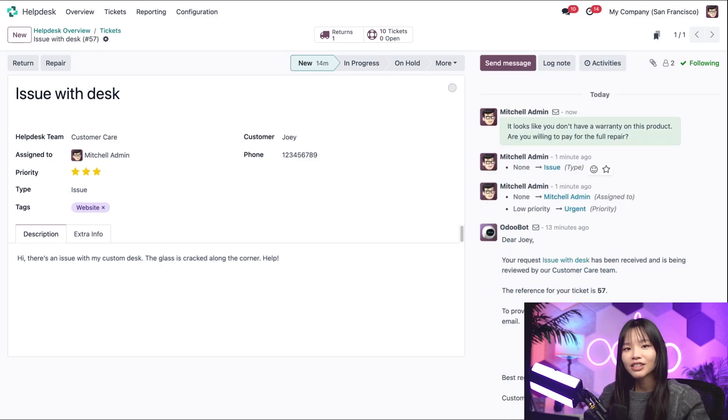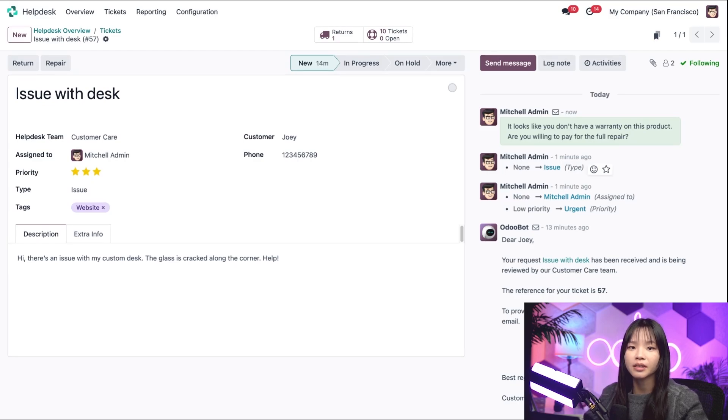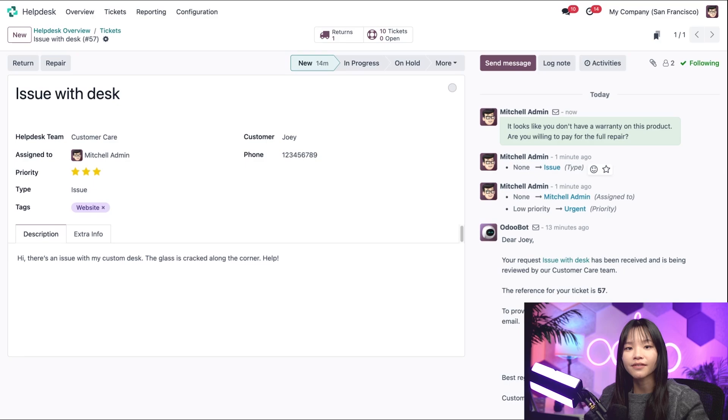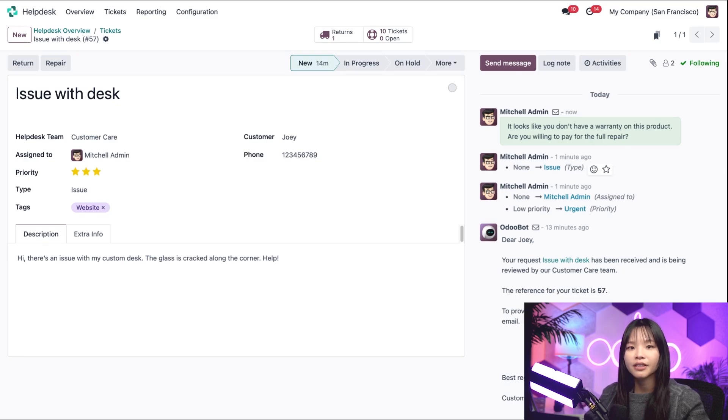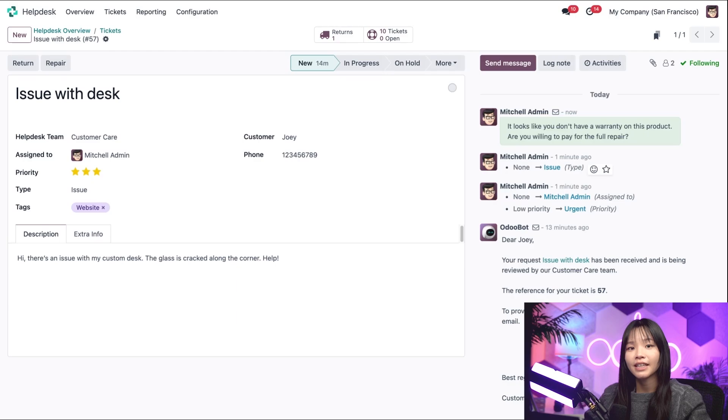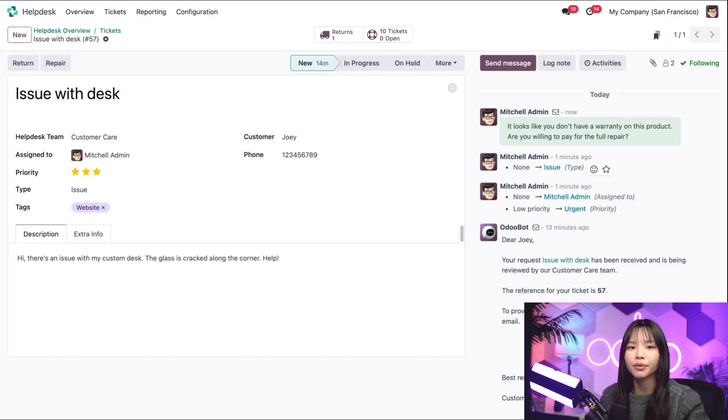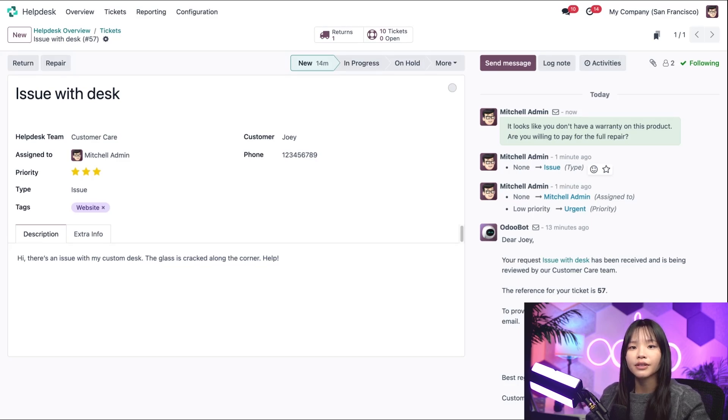In addition to chatting with the customer, we can use the chatter to collect important details from the customer once the return order is validated, like the product serial number and the original delivery slip information. Now, let's say we sent our message to Joey. He had some time to think about it, and he's willing to pay for the repair out of pocket. So he's going to send the table back to us for repairs.